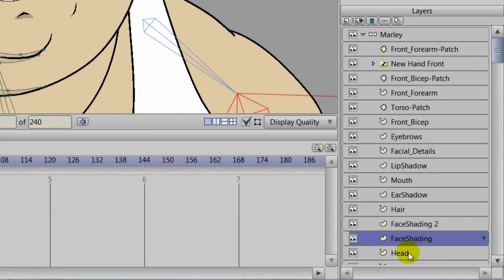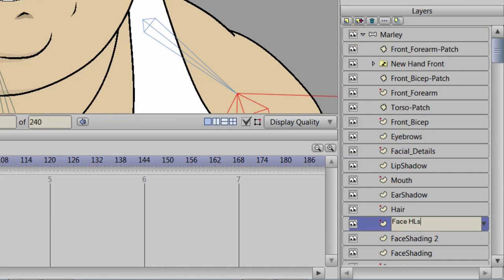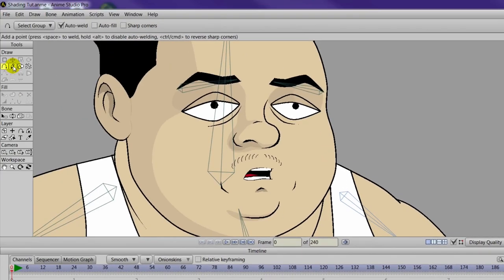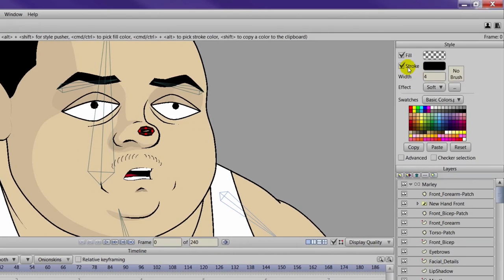Okay, so with our character open, what we are going to do here now is make a new vector layer like we did with the shading layers. And we will name this one Face Highlights, or HLS if you would like to abbreviate it. So now, like before, we will be taking the shape tool here, coming in with our oval and just drawing an oval on the nose and removing the stroke.